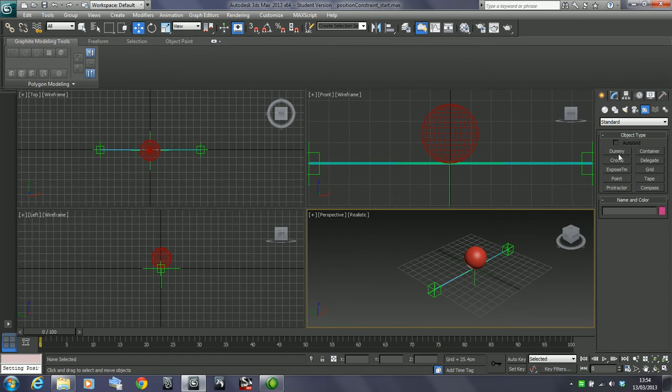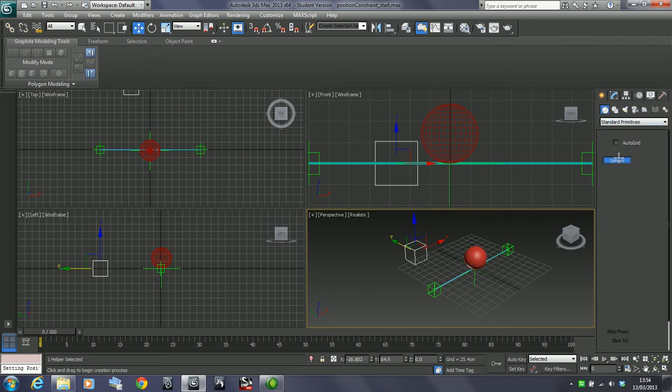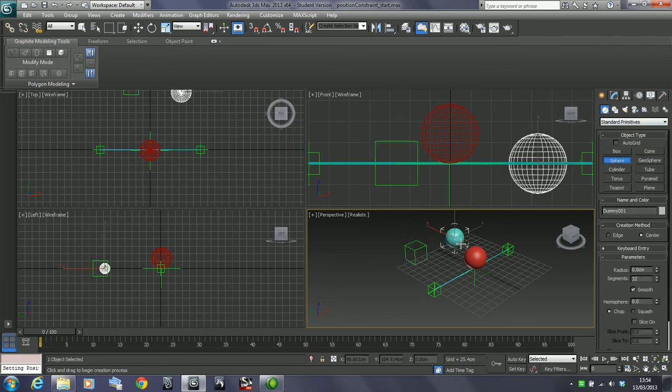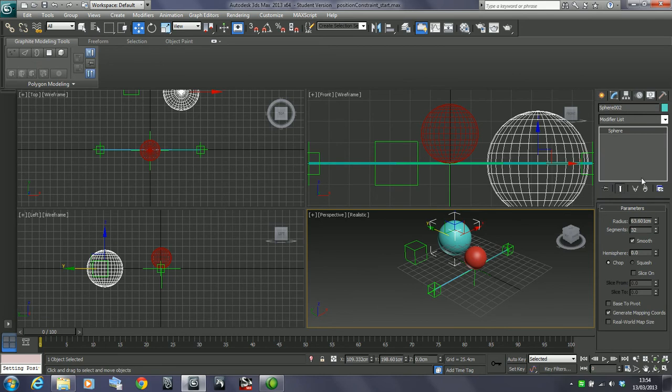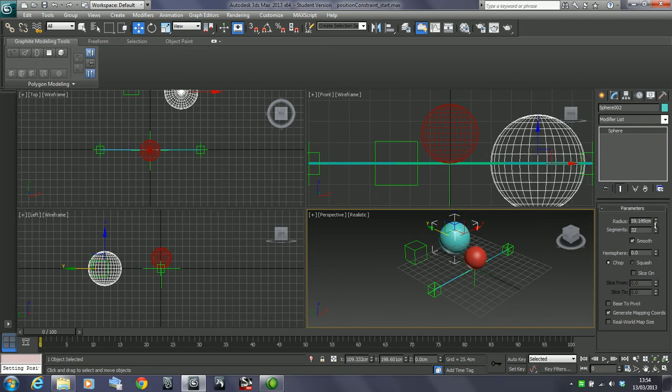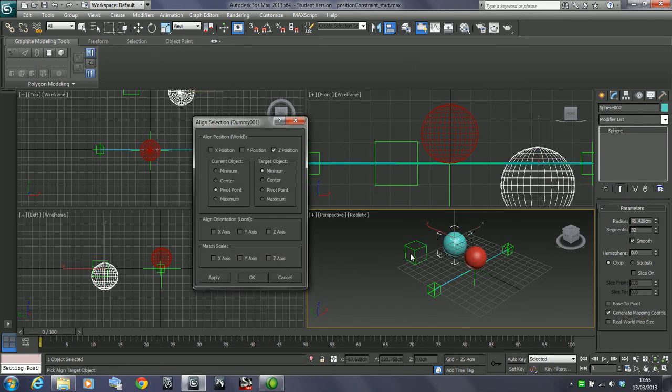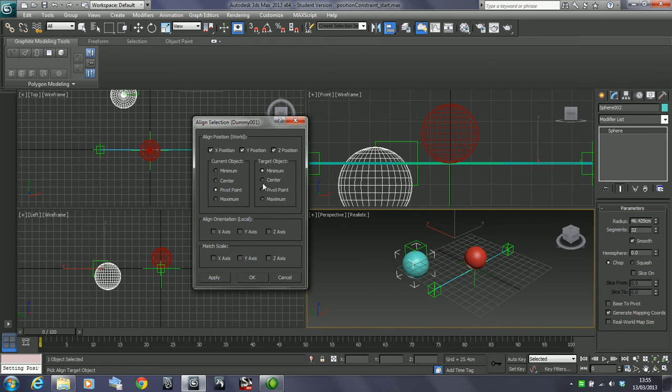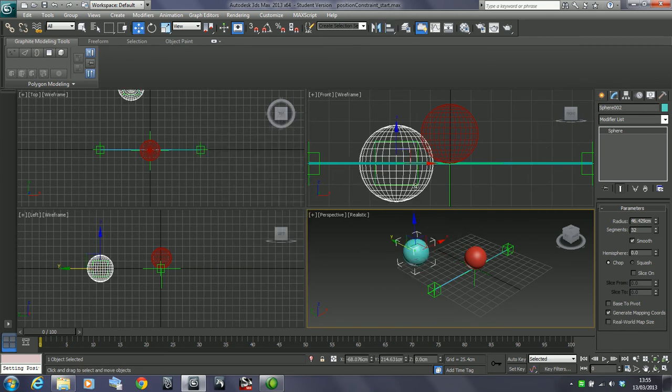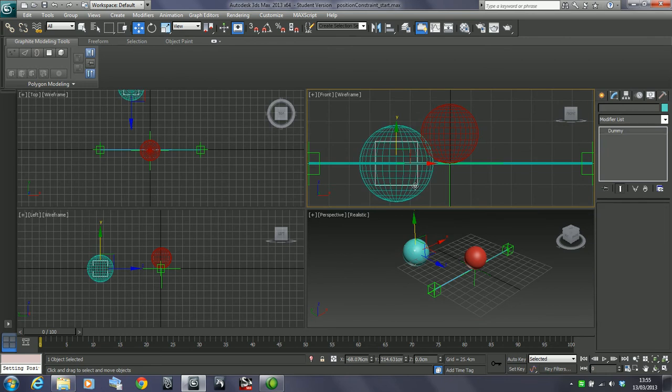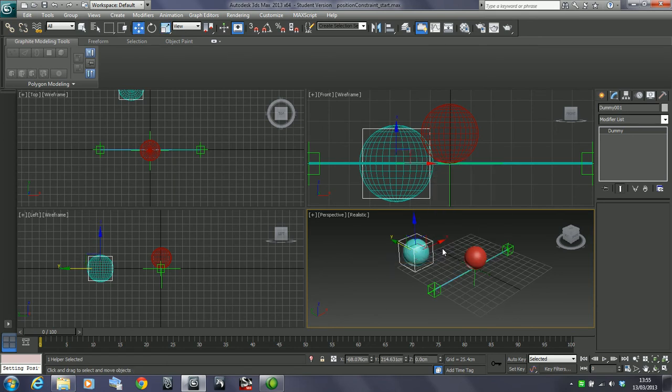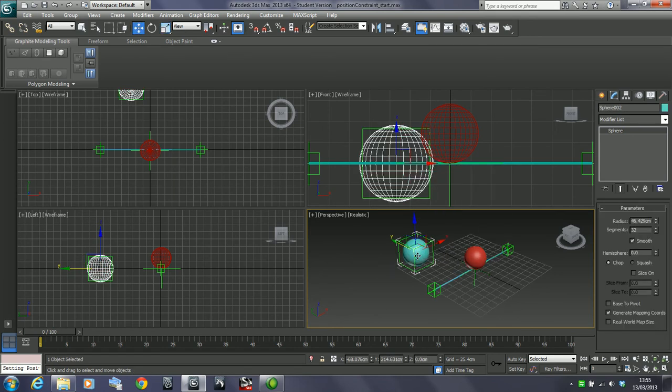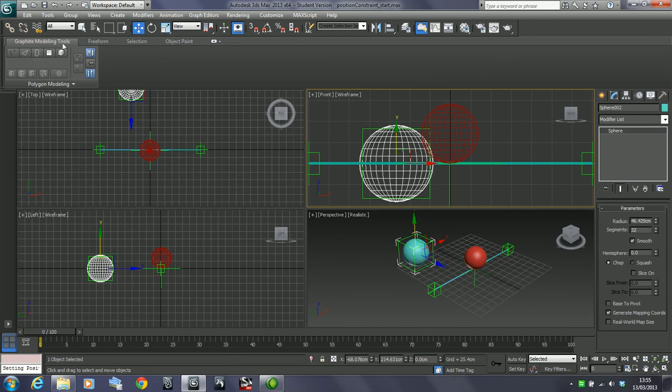For example, if I were to take a dummy and a sphere, I'll just align these together, make it a little bigger, and I'm just going to select a link of these.